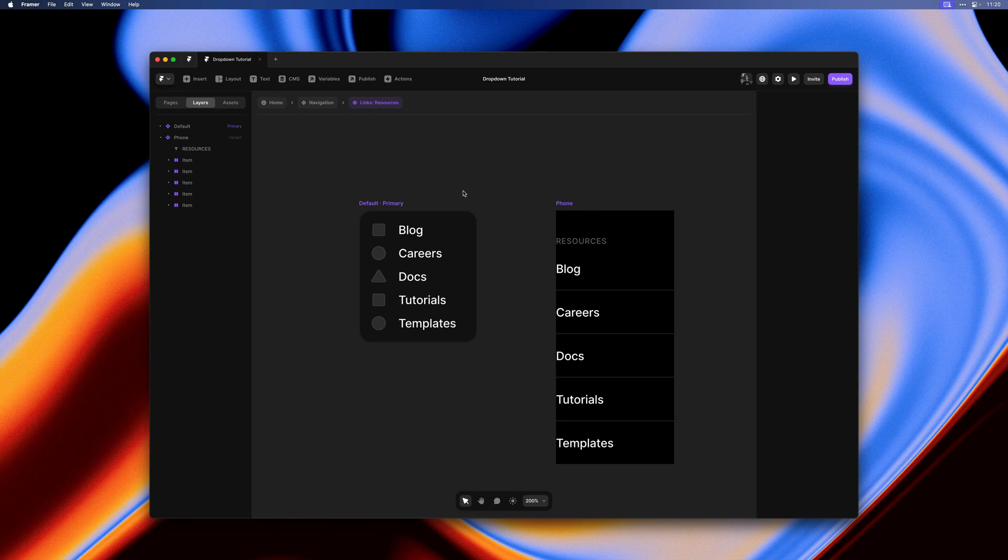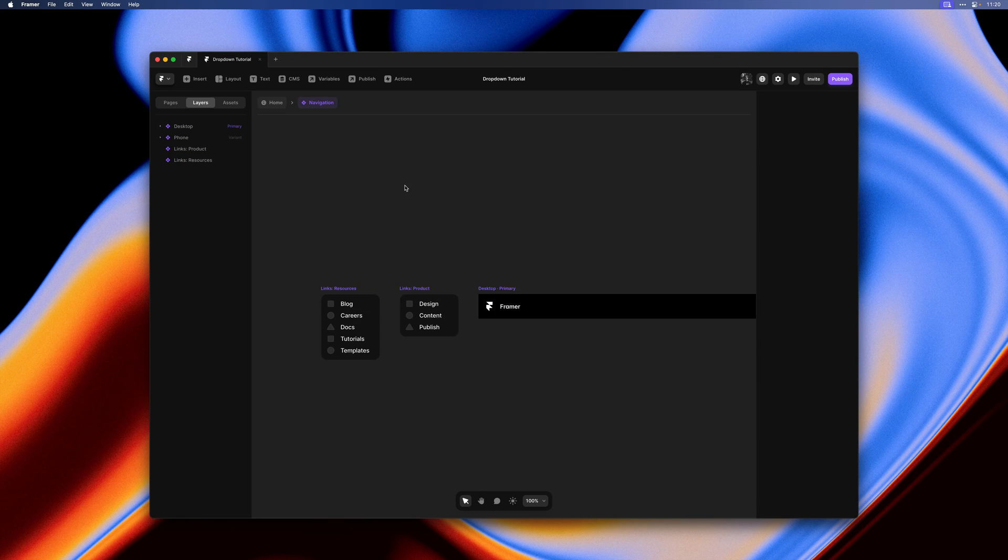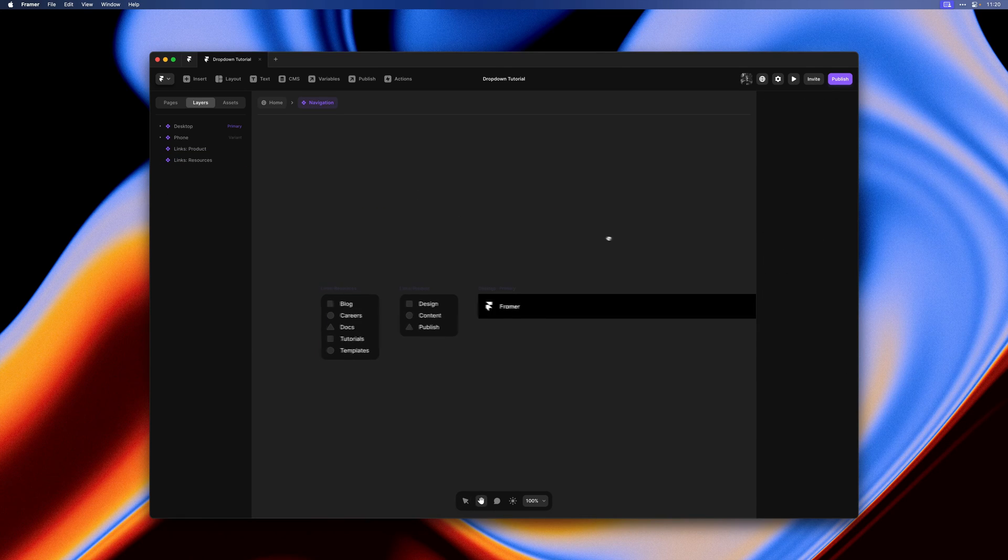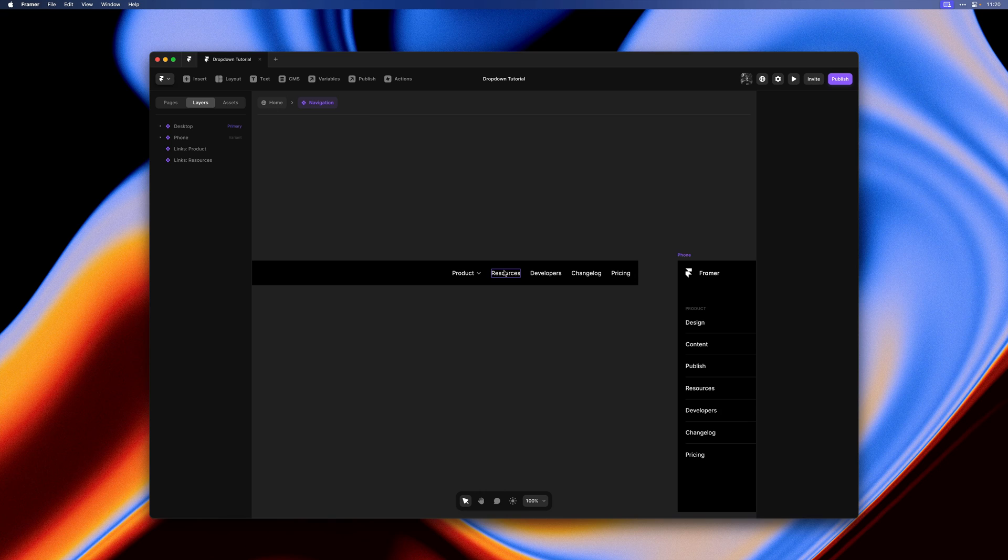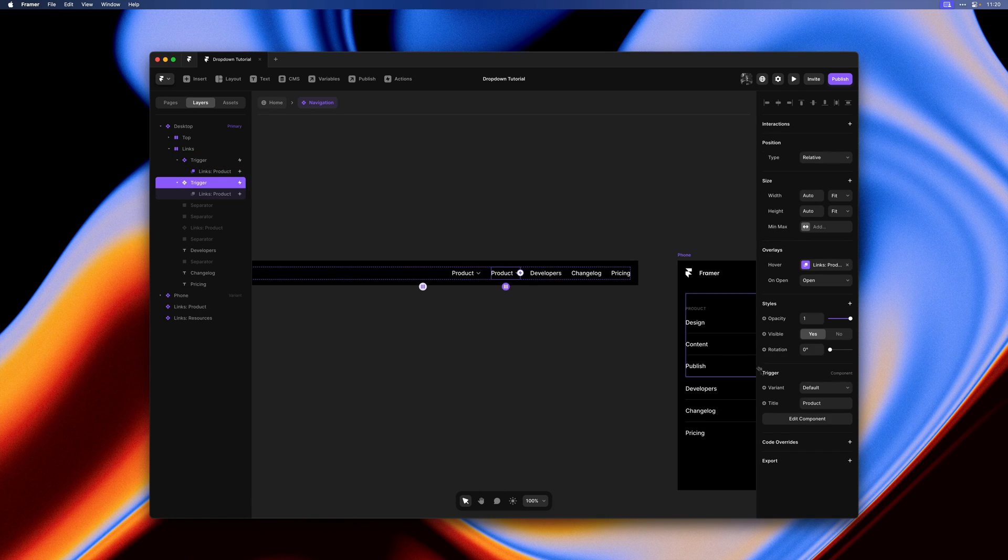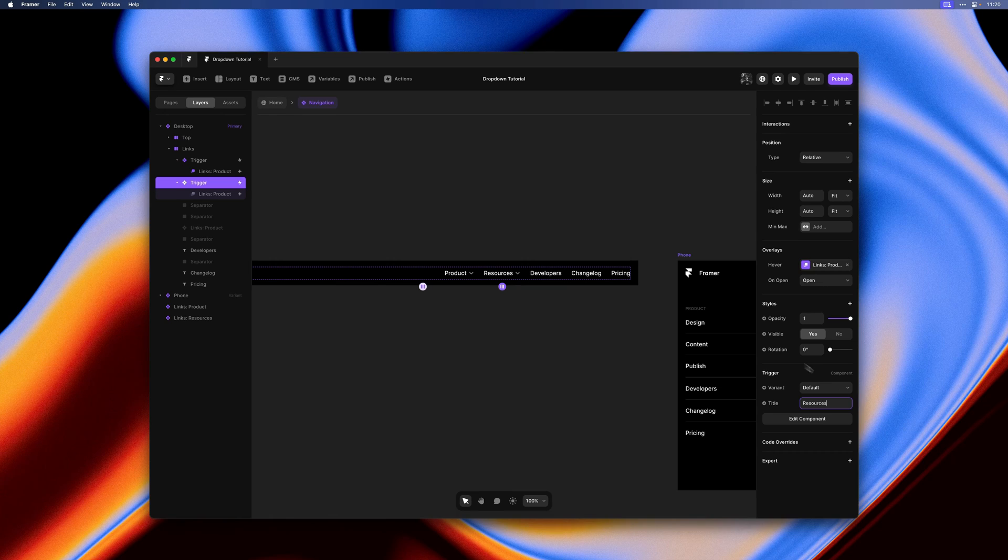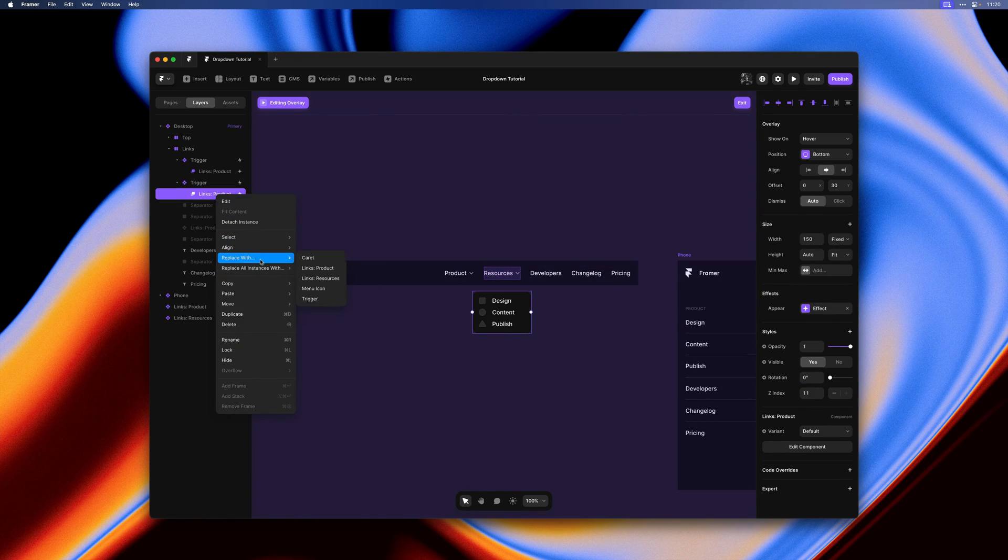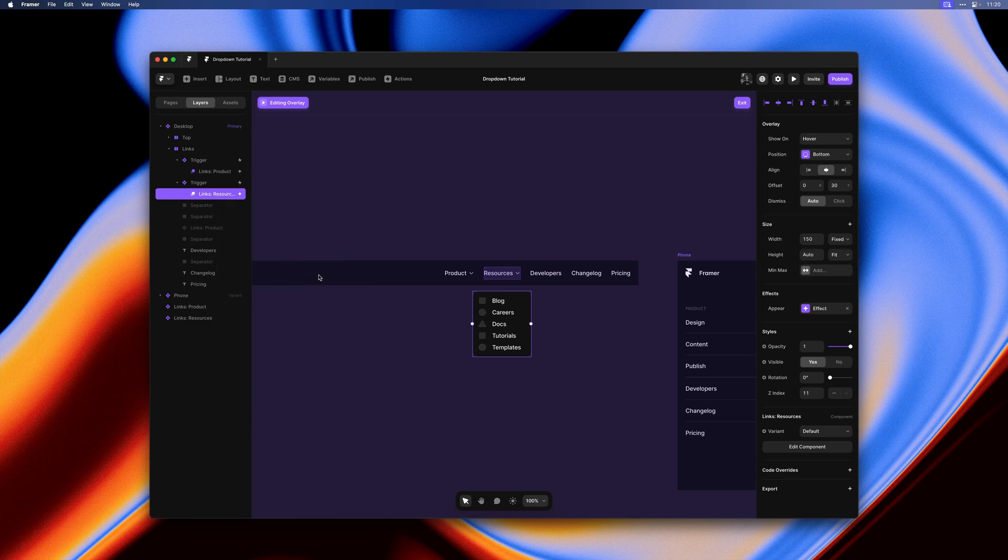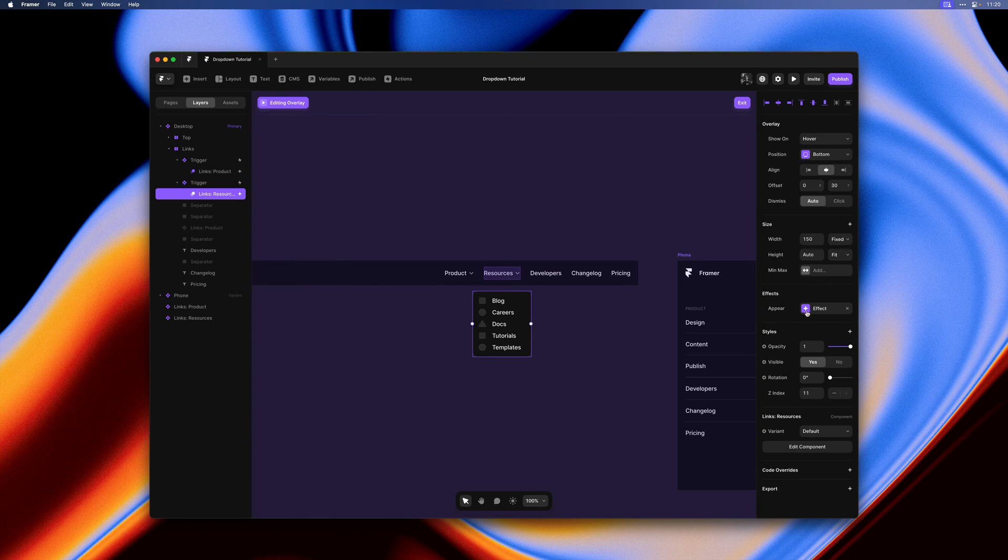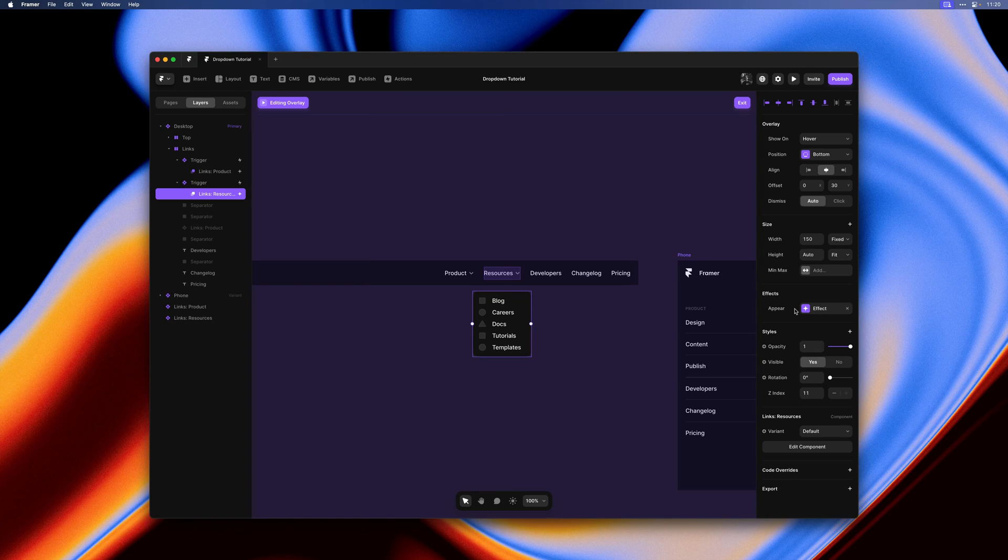Let's go back to our navigation. We can delete the old resources label, duplicate our product item with a dropdown, rename the title to resources. Then we can go over to its dropdown menu and replace it with our resources links. This keeps all of the relative overlay settings intact, like its positioning and the appear effects.